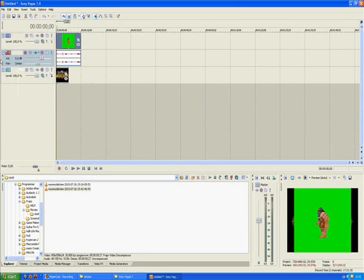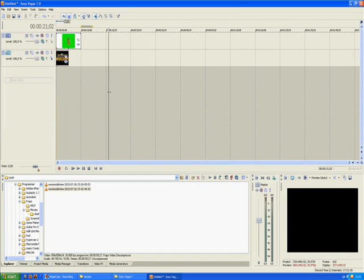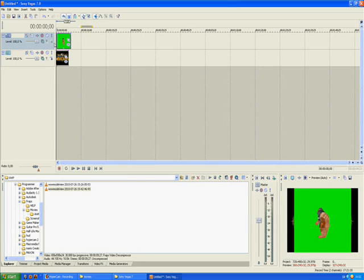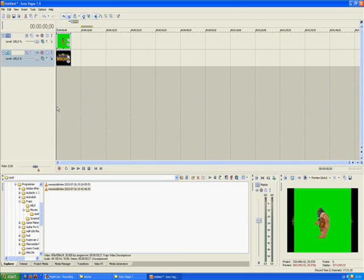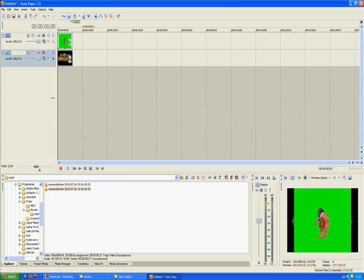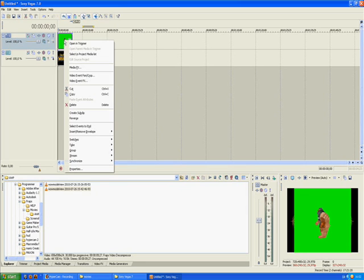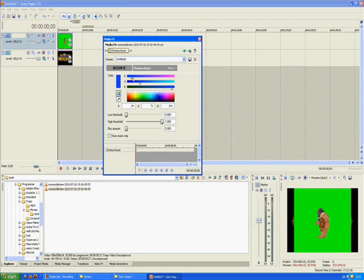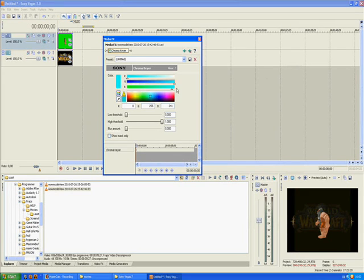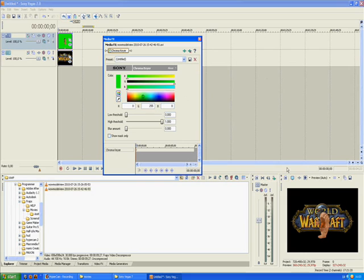Delete the audio track if you want. You can see the green screen in the background of the character, and that's not so good, so we're gonna make that disappear. Right-click on the clip and click Media Effects.